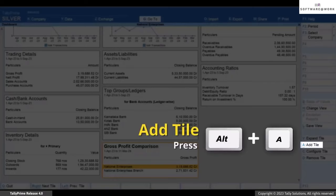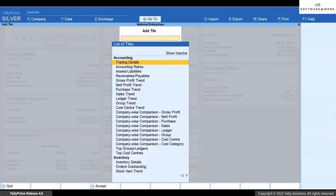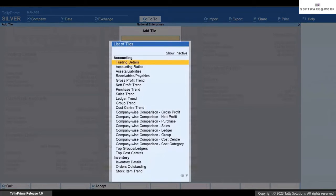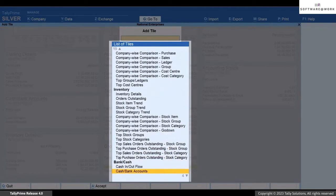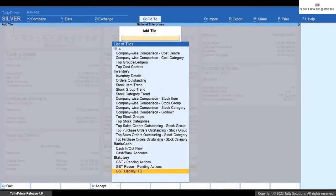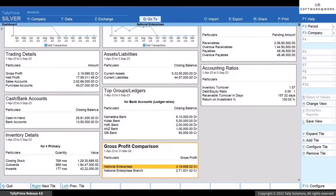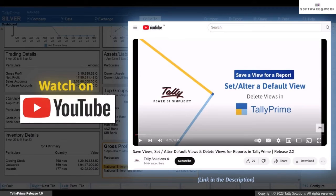Press Alt+A and select the tile you want to add from the list of tiles. As you can see, you have a range of tiles under Accounting, Inventory, Bank/Cash, and Statutory. If you want to view the added tiles frequently, you can save the view of the dashboard with the tiles added so that you do not have to add them time and again. To know how to use the Save View feature, watch our video 'How to Save a View for a Report in TallyPrime'.